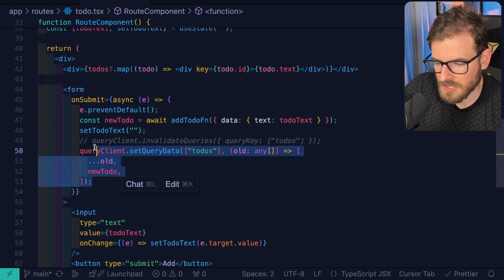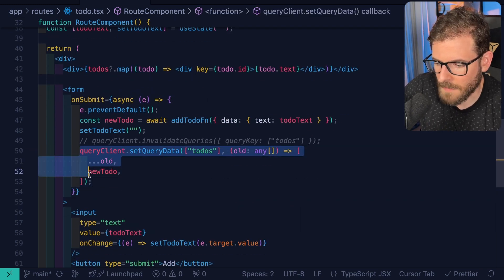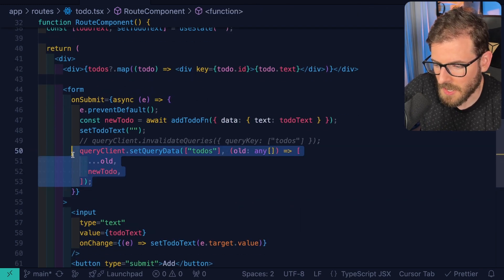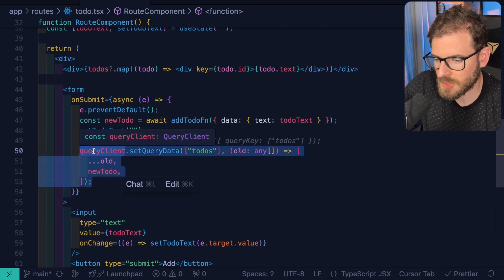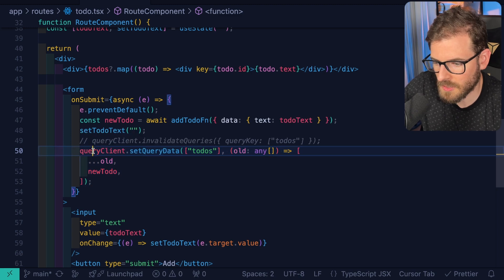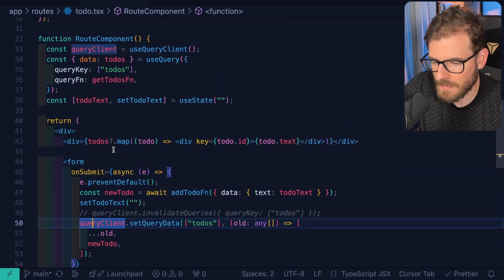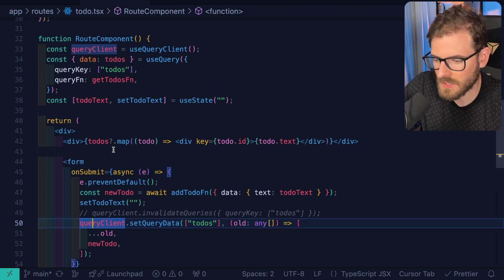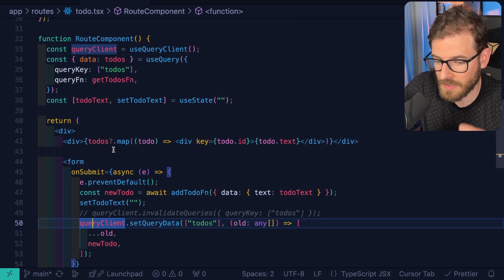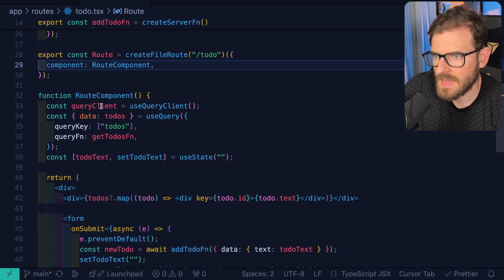So now there's also something called an optimistic update that I'm not gonna cover in this video, but I think I showed you three different approaches that you can kind of add data to your database and then force the client to refresh it.